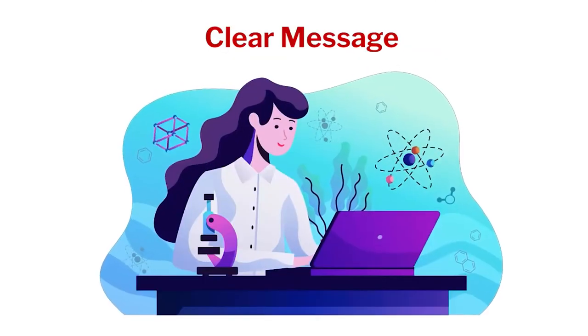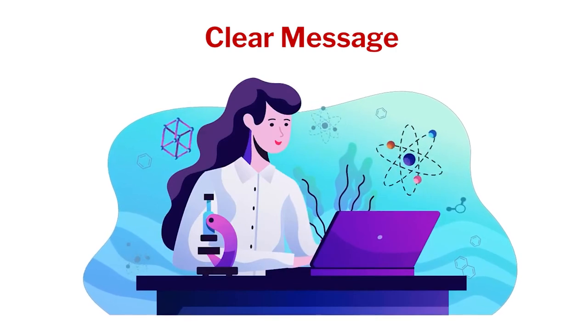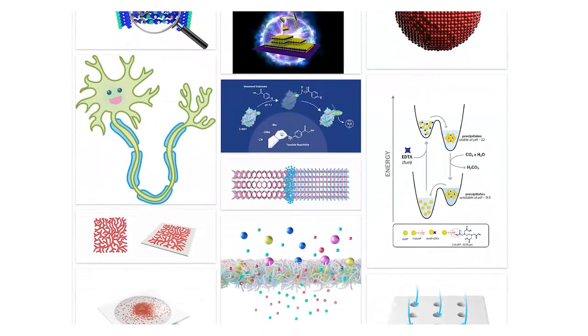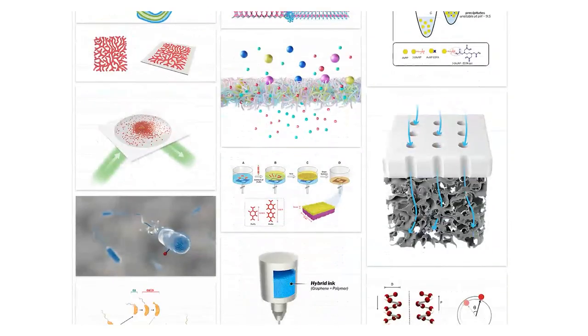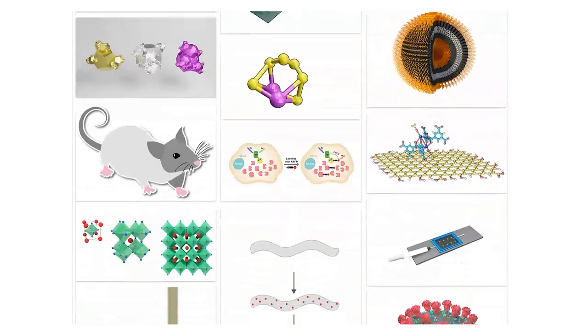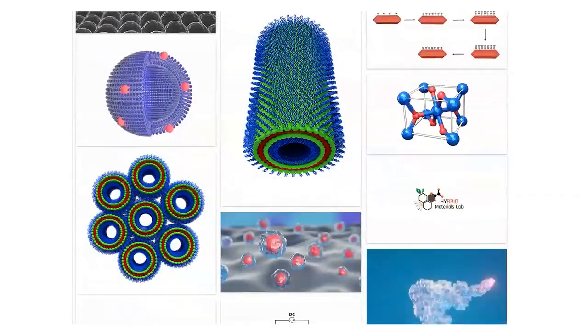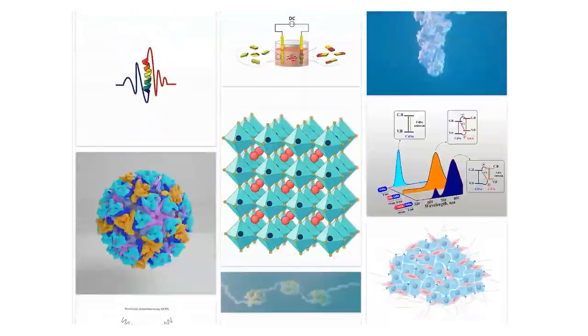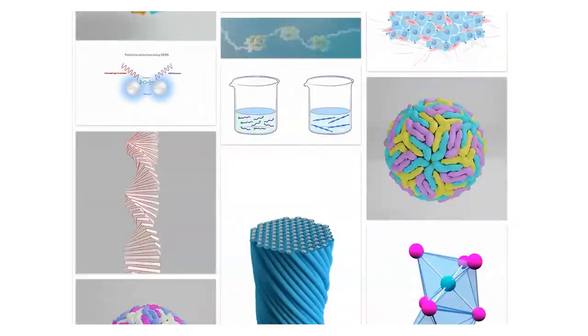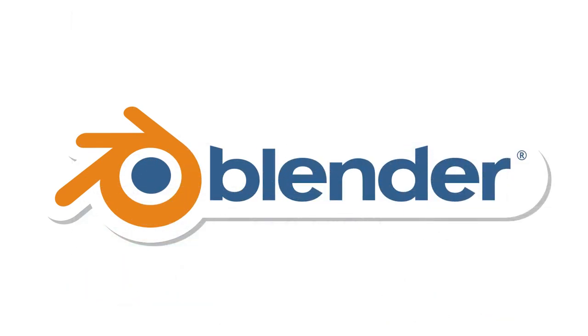In science communication, clarity is the key to success. If an image can speak 1000 words, you better have good images in your writing and presentations. So learning Blender is the right step you can take to become a successful science communicator.